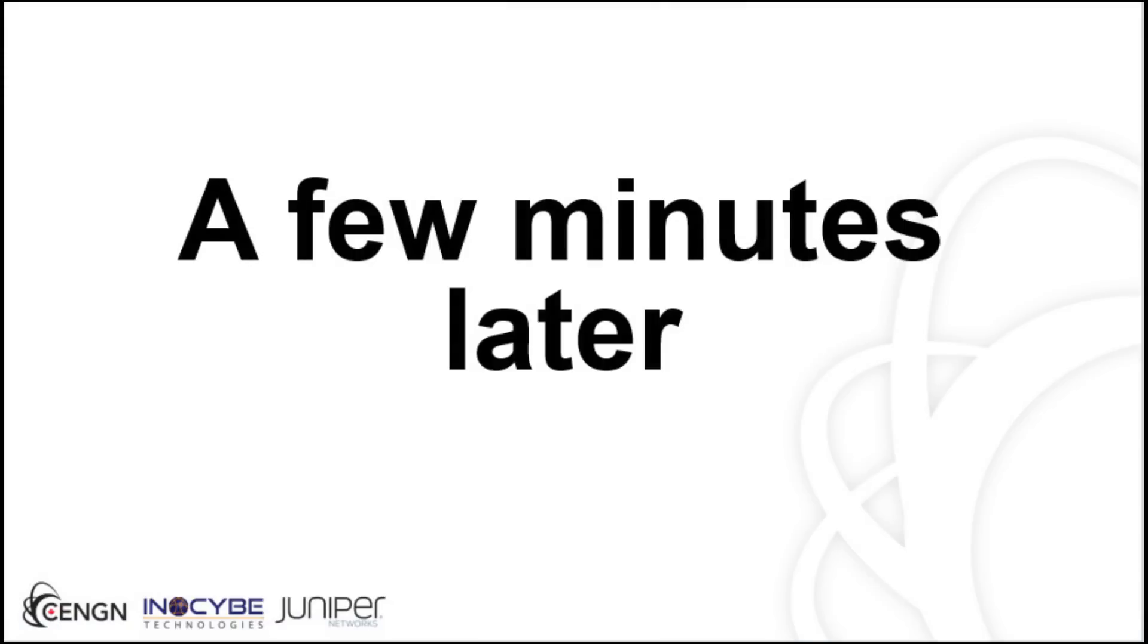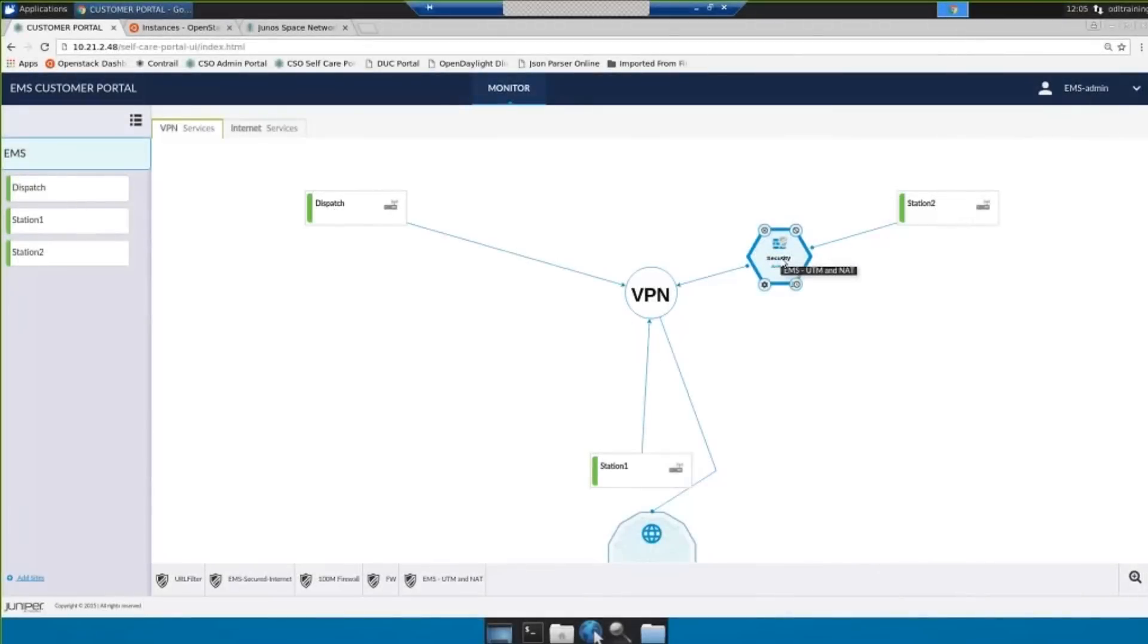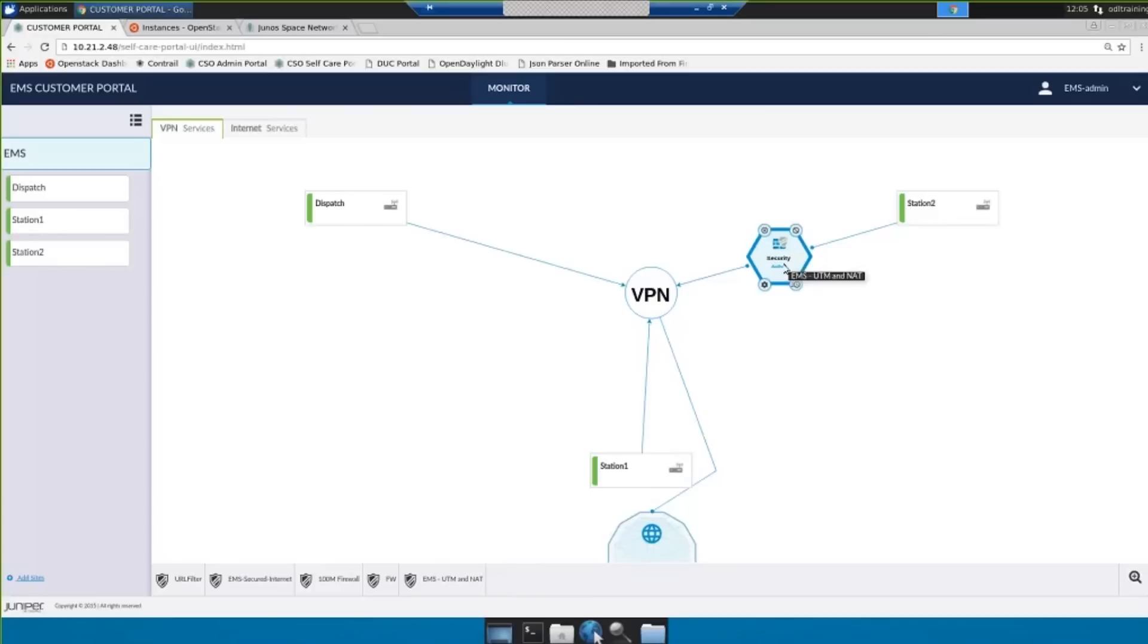After a couple of minutes of waiting while the instances are created and configurations are pushed to those instances what we have on our customer care portal is a service that's listed as active. We can verify that this service is providing connection through the virtual network functions to the internet by going to a client that we have set up behind our CPE.